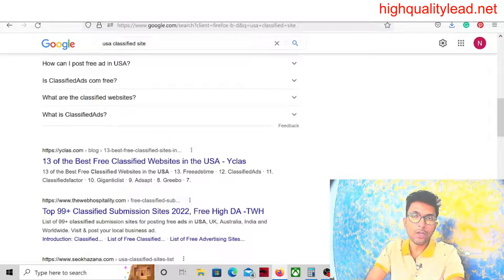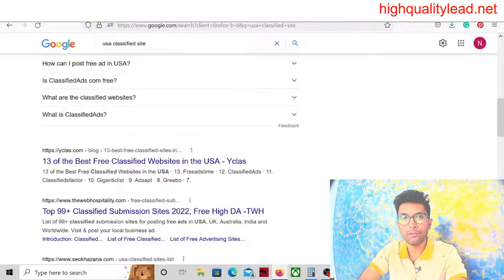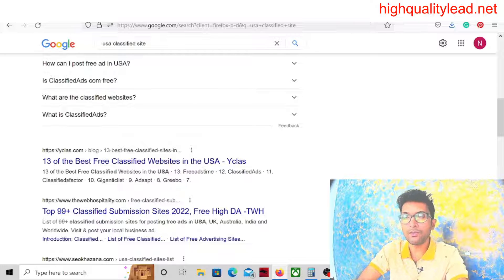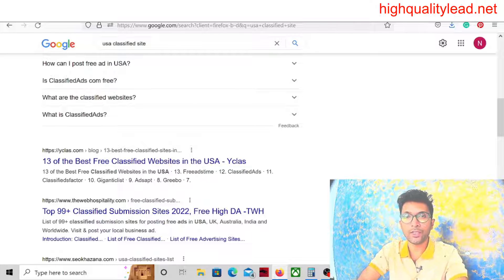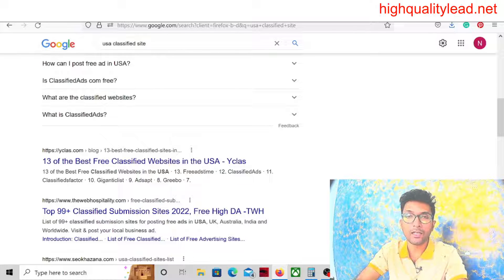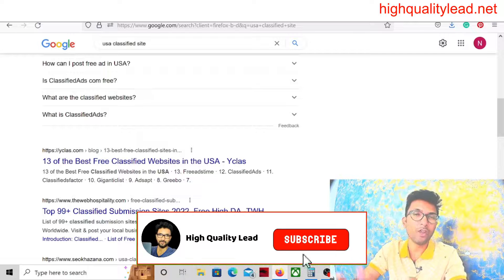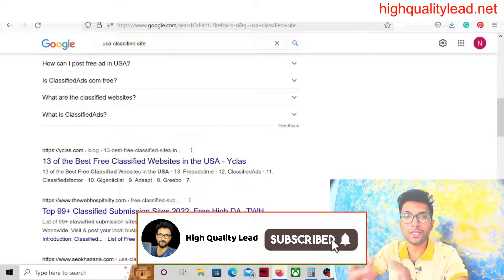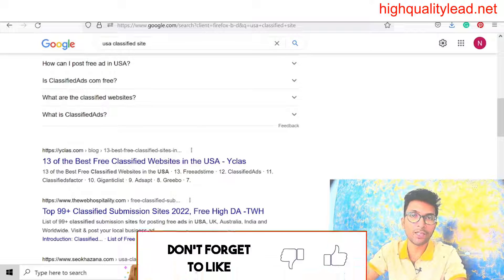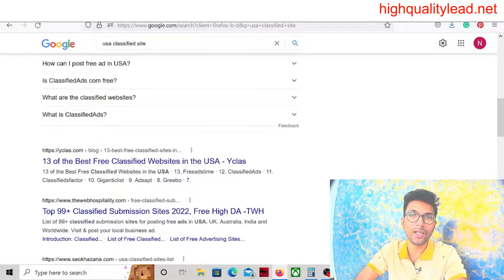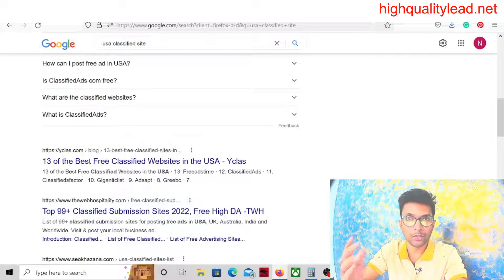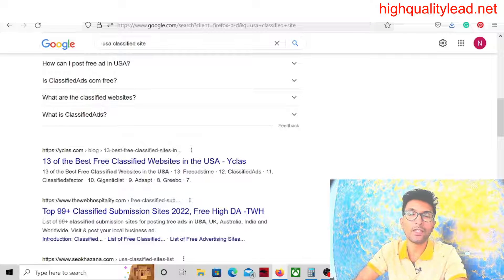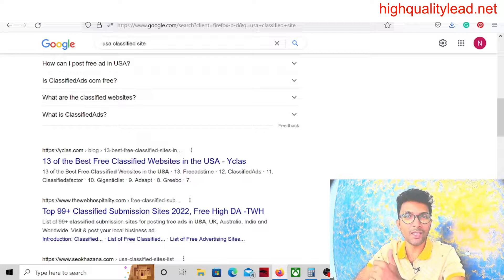In this video I just showed you only one classified platform where you can post your advertisement. That is the way you can easily post your advertisements inside the classified sites and you can earn commission from the JVZoo network like me. That's all for today. If you like this video definitely hit the like button and subscribe to my YouTube channel. Don't forget to hit the bell notification because whenever I publish a new video you will be notified instantly. Thank you for today, bye bye.